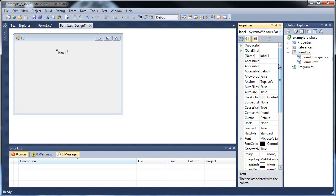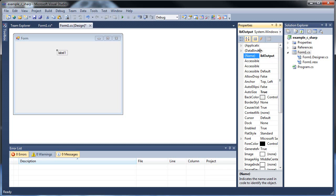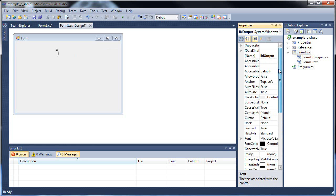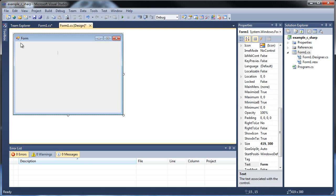So let's call it label output as such, and new text inside of it, and border style fixed 3D. That's all we have to worry about for now.